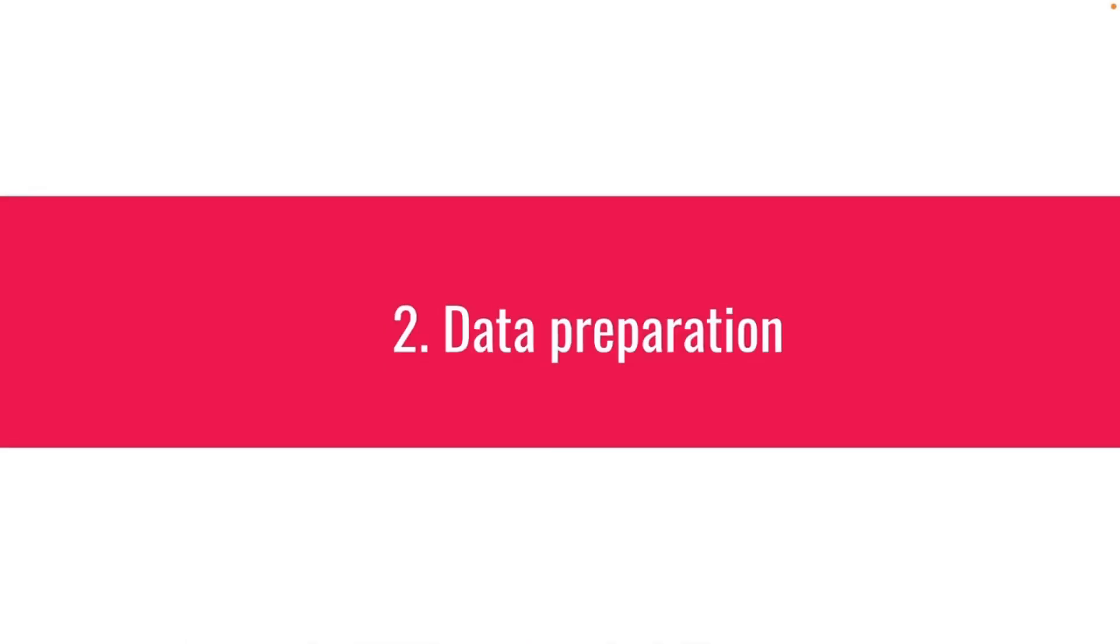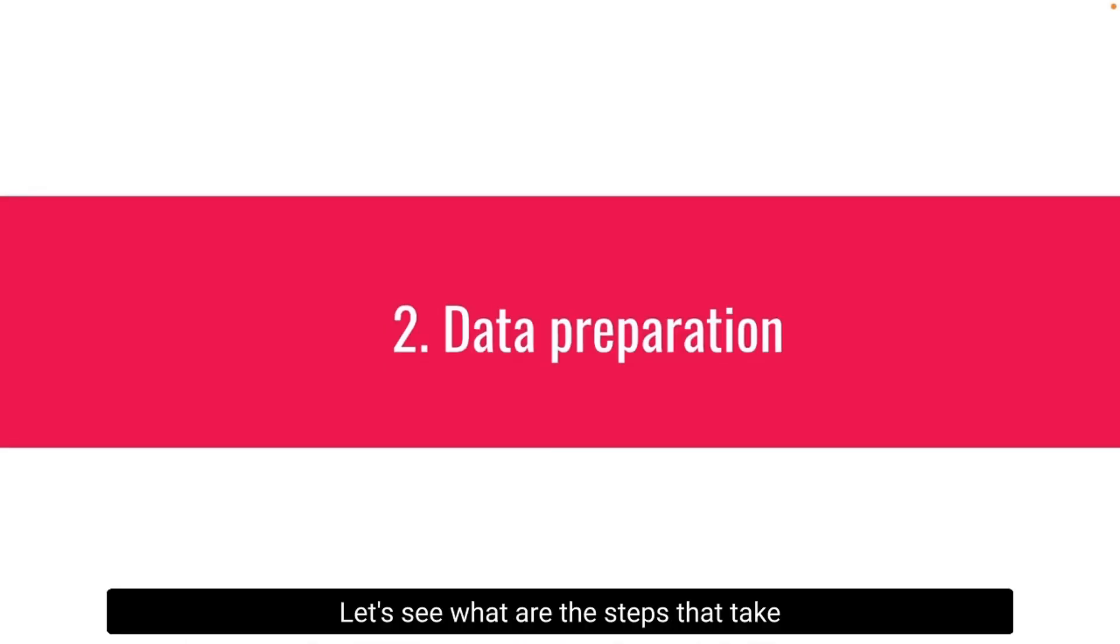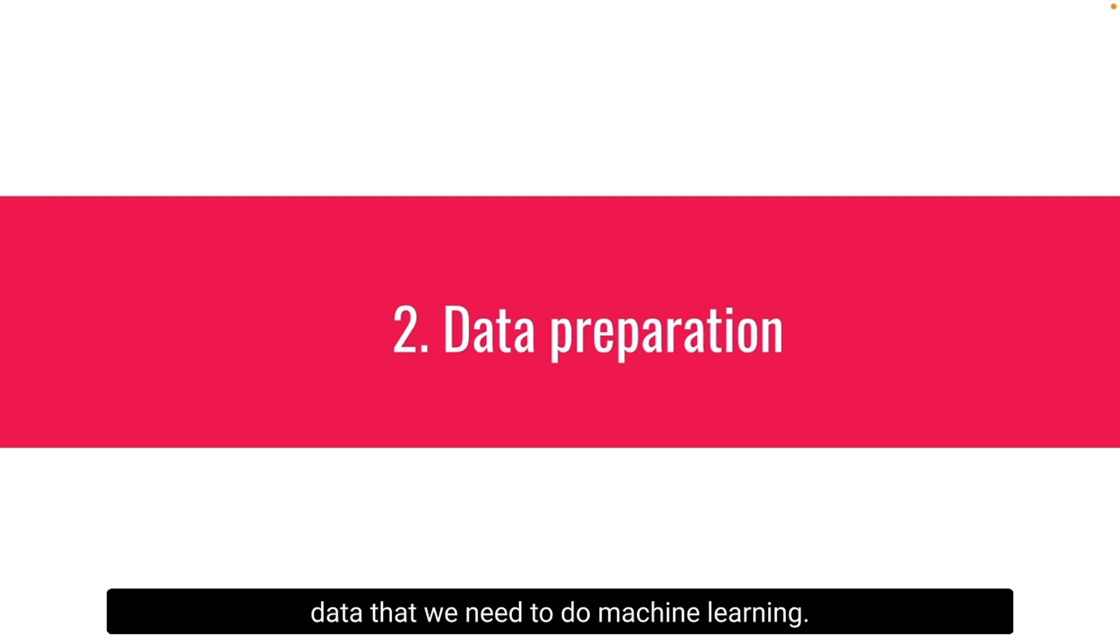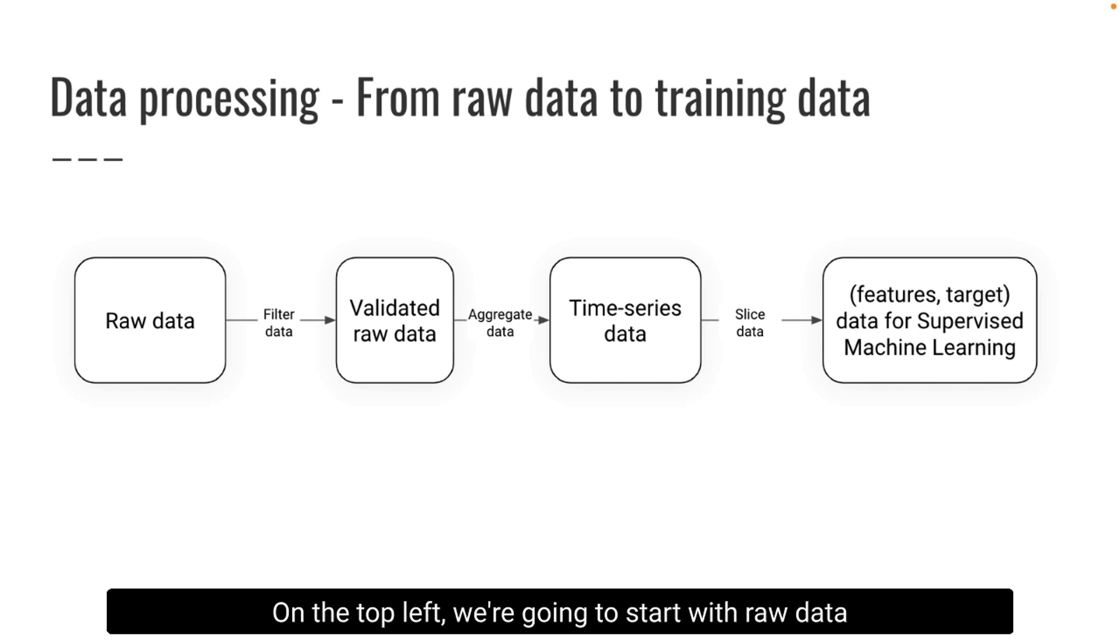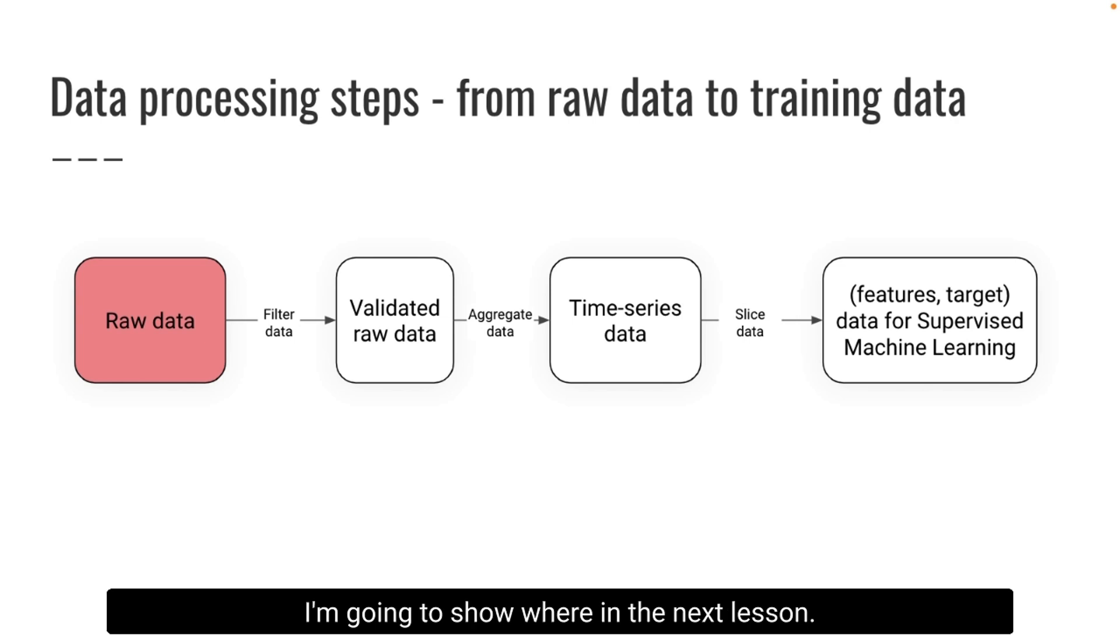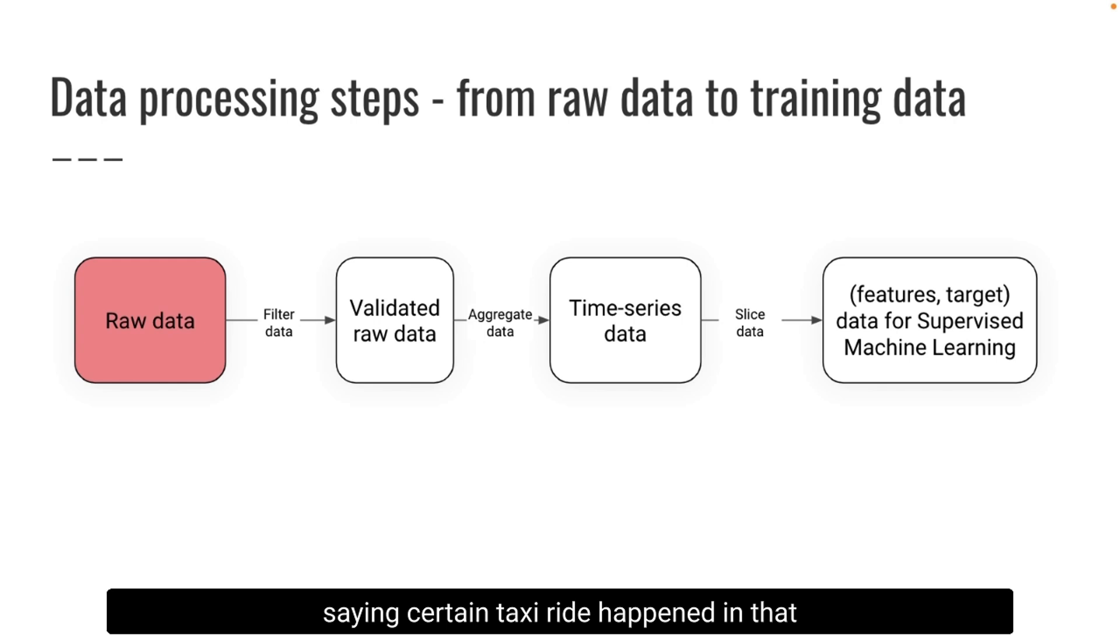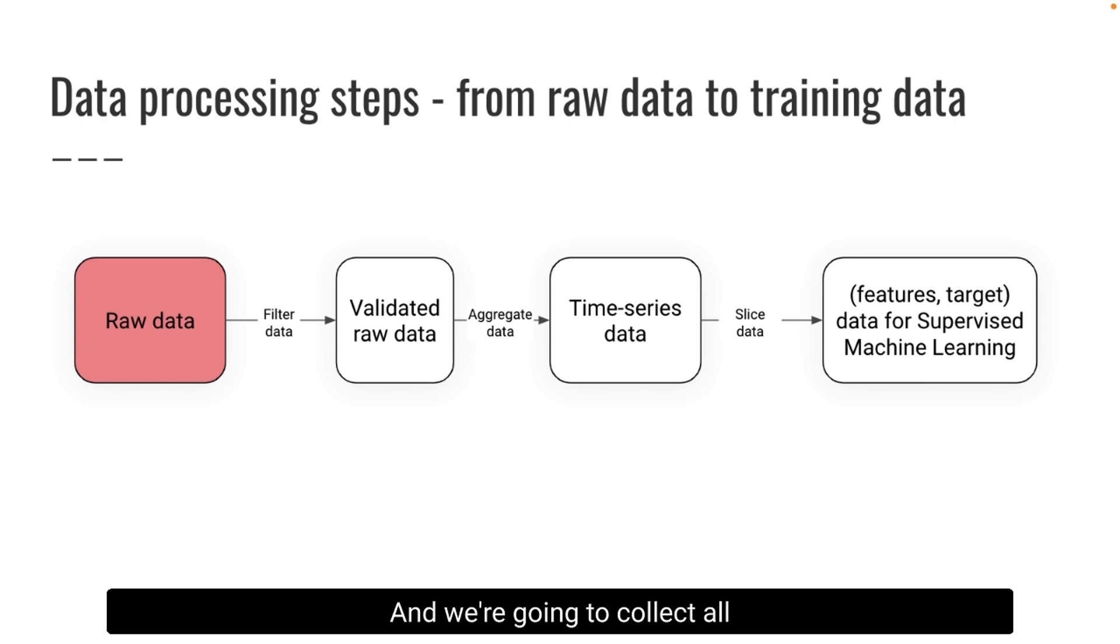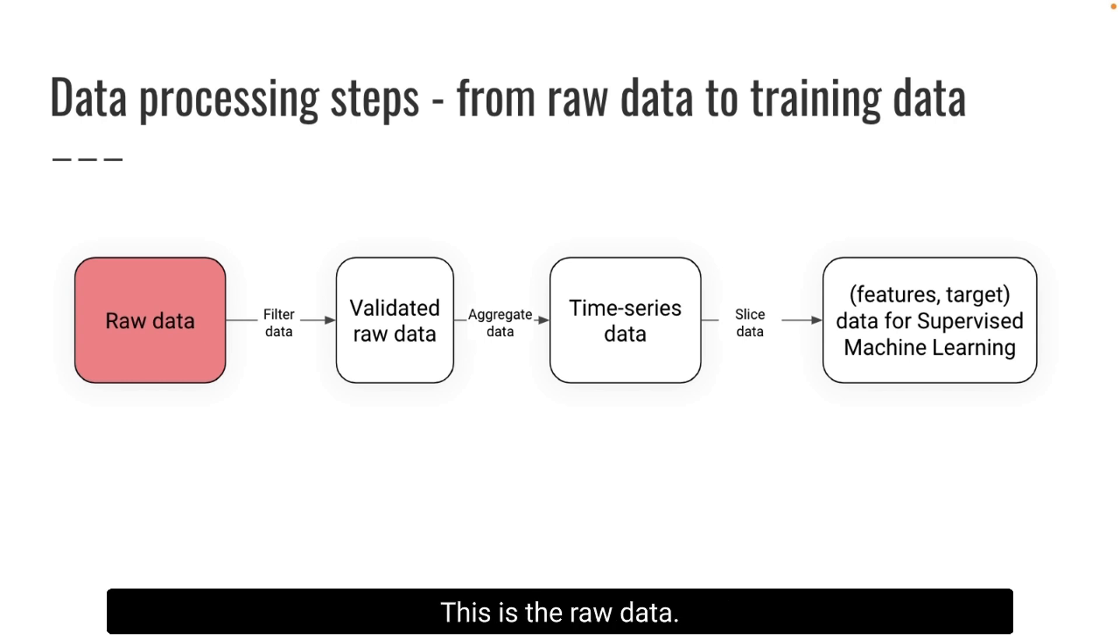Data preparation! Let's see what are the steps that take us from raw data to the nice formatted data that we need to do machine learning. On the top left we're gonna start with raw data that we are gonna fetch from an external website. These are essentially historical taxi rides saying a certain taxi ride happened in that part of New York at that time. And we're gonna collect all these events from that website. This is the raw data.